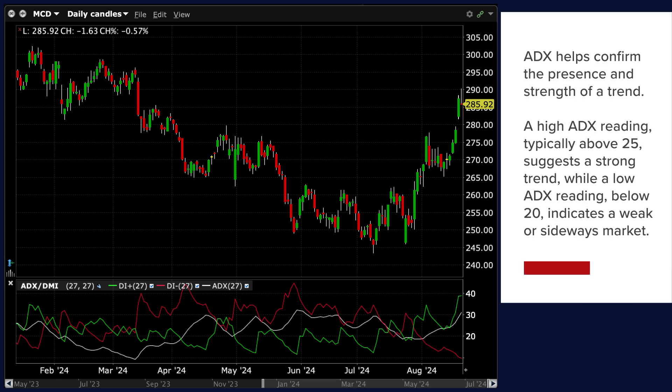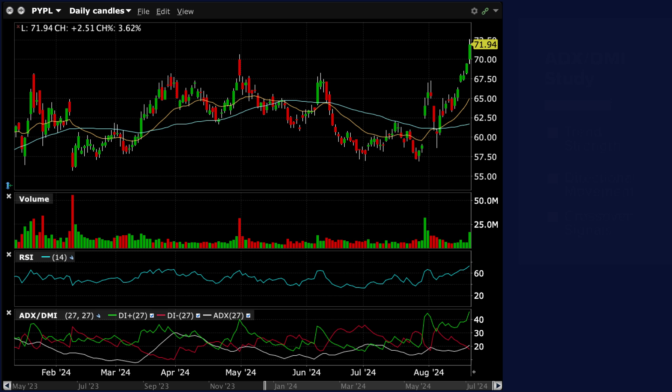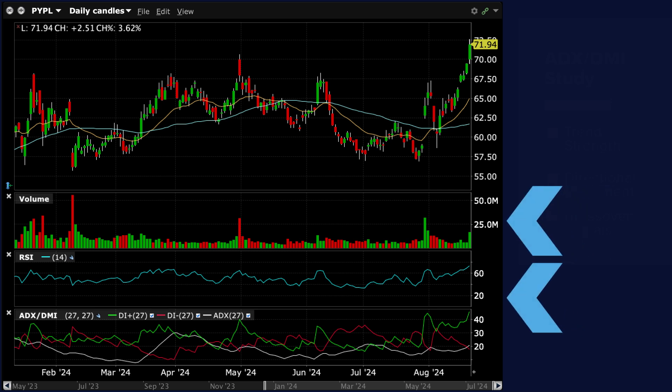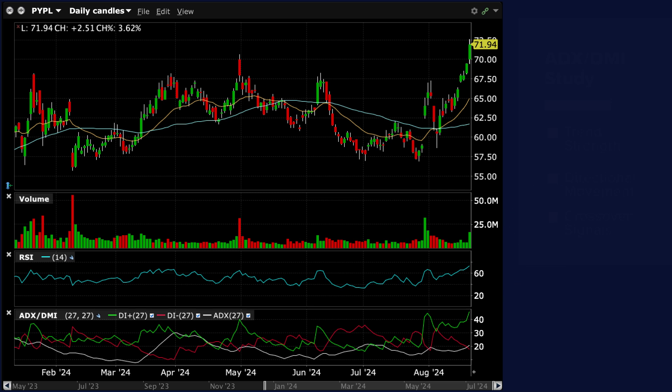ADX helps confirm the presence and strength of a trend. A high ADX reading, typically above 25, suggests a strong trend, while a low ADX reading below 20 indicates a weak or sideways market. Traders use ADX to filter out false signals from other technical indicators. For example, a buy signal from a moving average crossover may be more reliable if ADX confirms a strong uptrend.